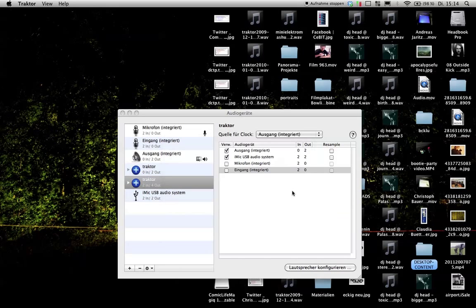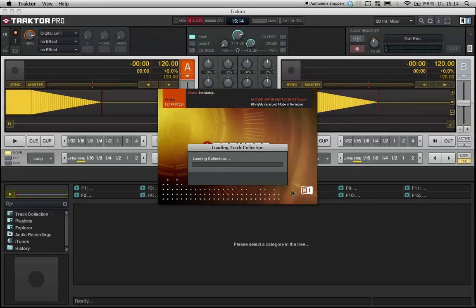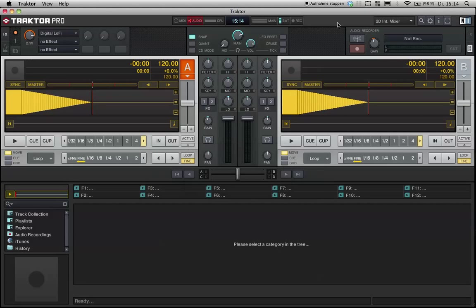So you need two lines, two line channels. One to pre-listen and one for all the people who are hearing your music. So once in Traktor, this is Traktor Pro, and other Traktor versions just work like that.